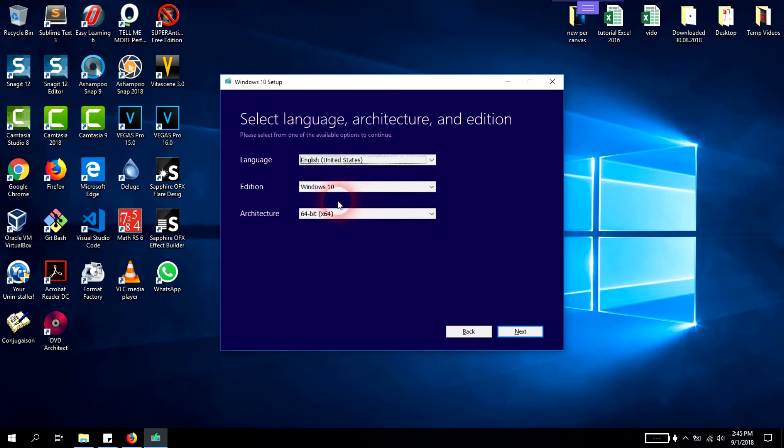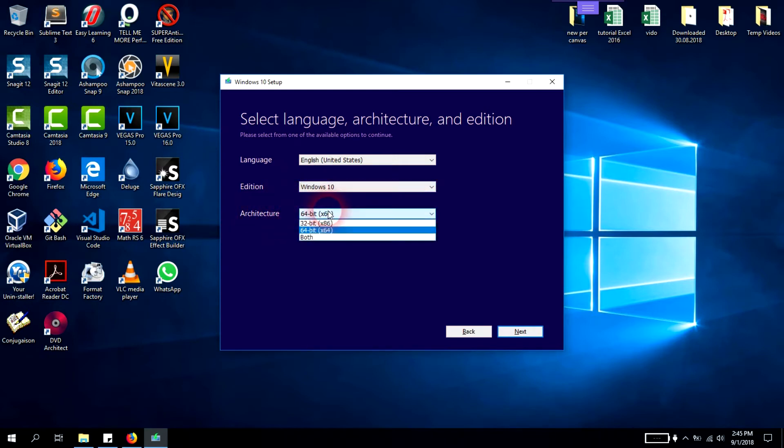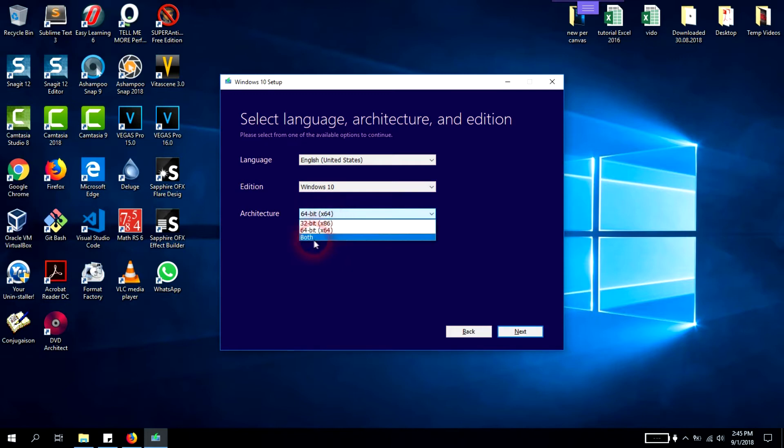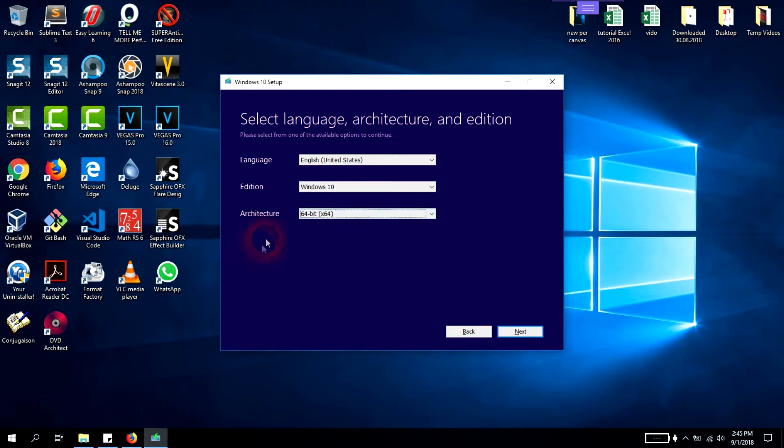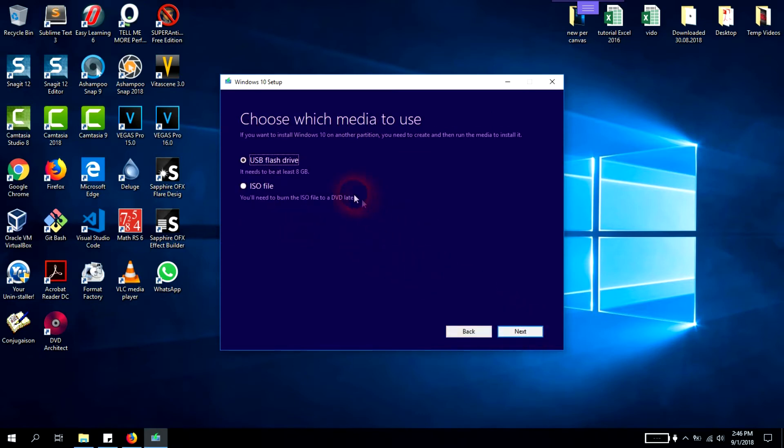Here the edition is Windows 10. Here the architecture - you have 64-bit or 32-bit. If you select both, you'll need bigger space and longer download time. We'll stick to 64 and click next.